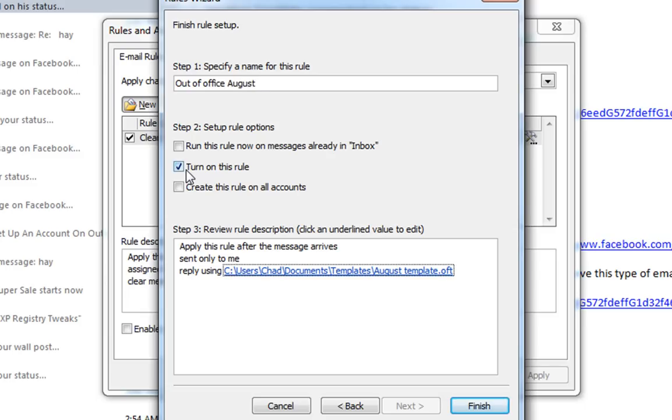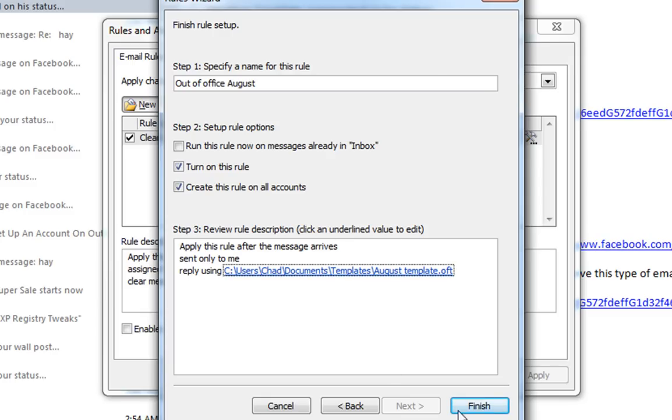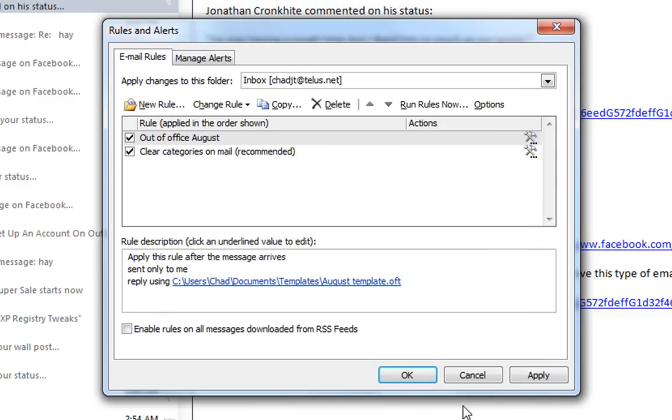And we'll turn on the rule. And if you want, you can create the rule on all accounts because I have multiple accounts. I'm going to turn that on. And now review rule description. Okay. It's fine. Finish. And there I have this rule.